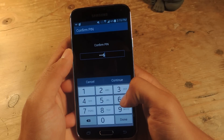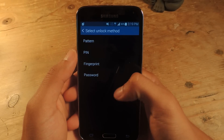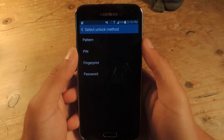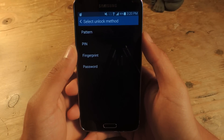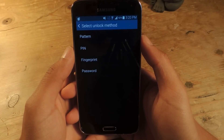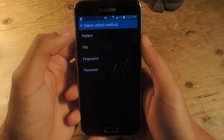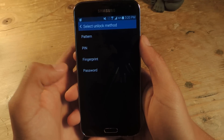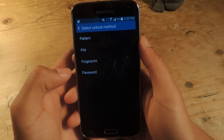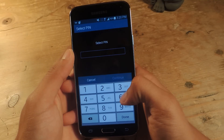I'm just going to type in my PIN from before, and you'll see all the different methods you can use to unlock the files that you've made private. You can choose Pattern, PIN, Fingerprint, or Password. I'm going to use PIN just because it's faster to show you guys.